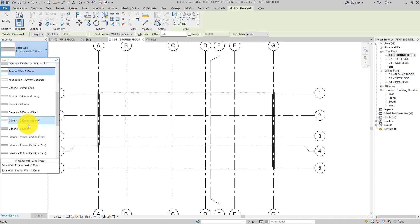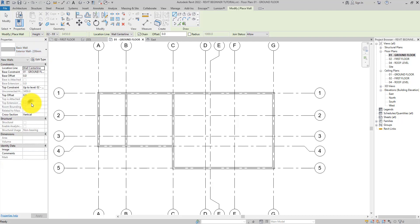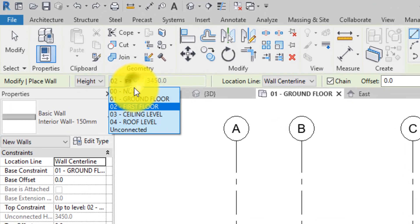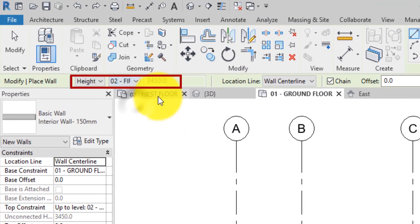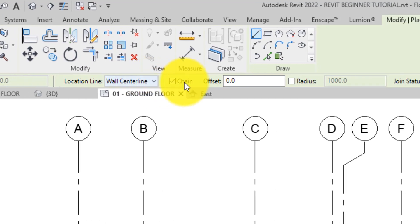Use the type selector to specify any interior wall type. The height is set to first floor level and the location line is set to wall center line.